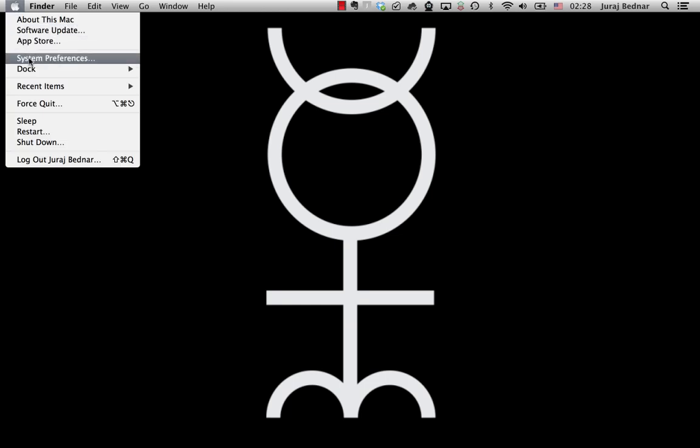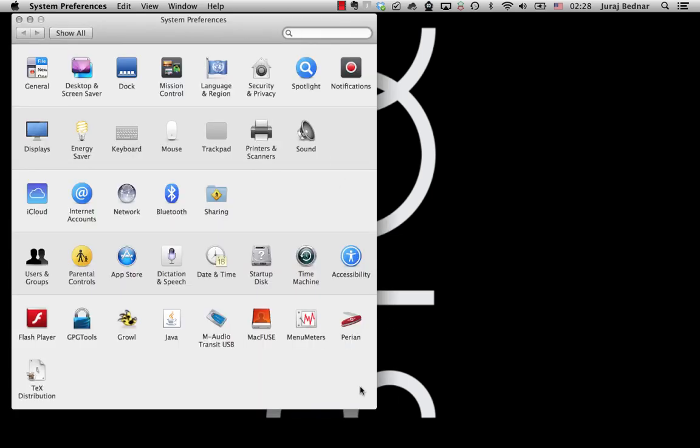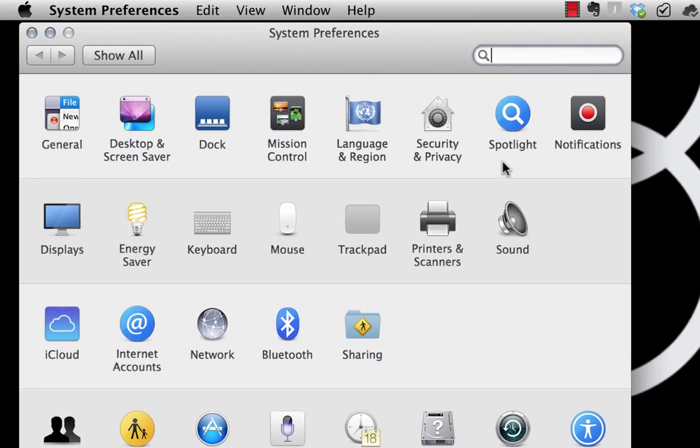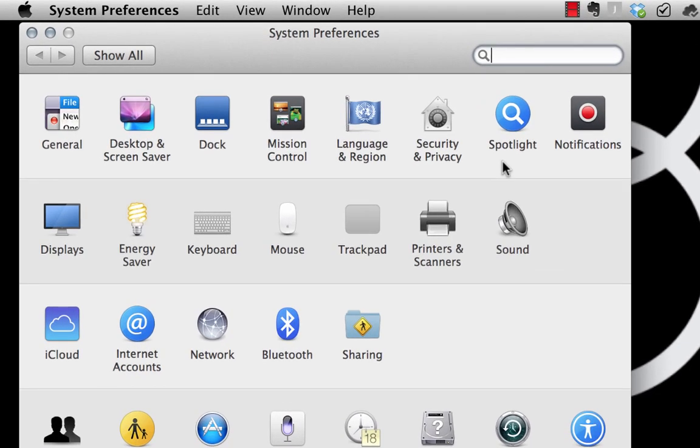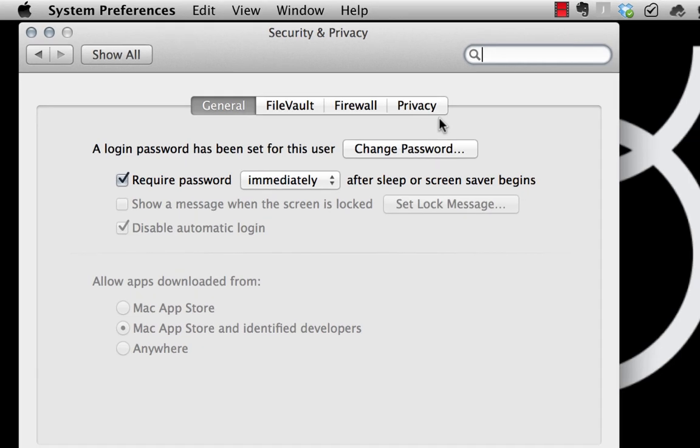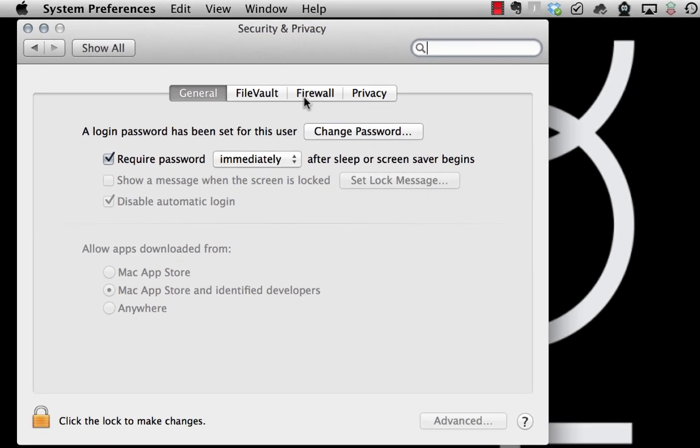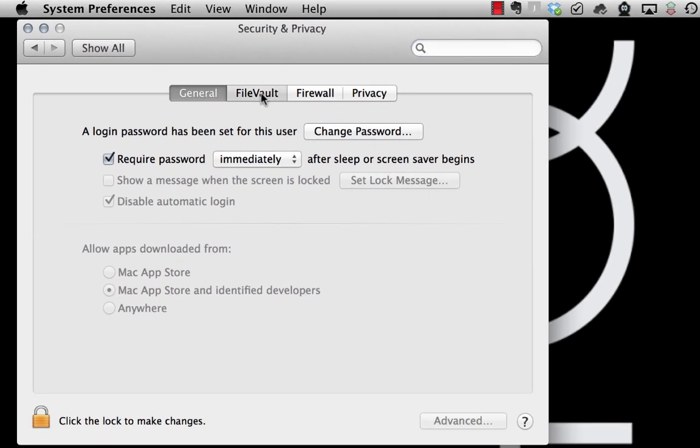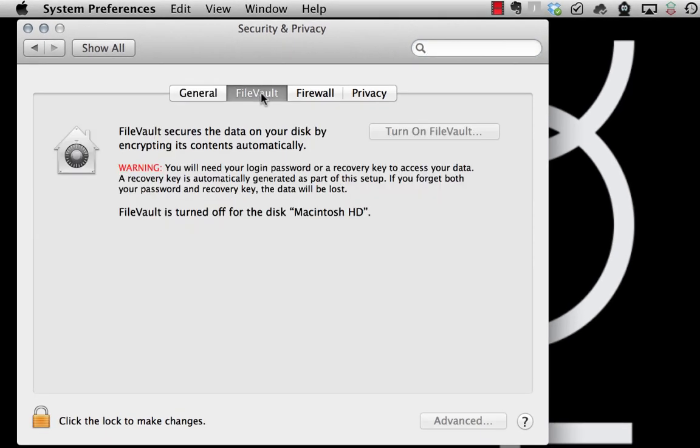So let's start by clicking on the Apple icon on the menu and choosing System Preferences. We now click on Security and Privacy and click on the FileVault tab. FileVault is the encryption software.